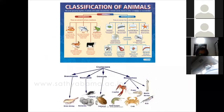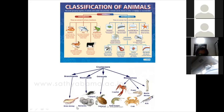Regarding the classification of artemia, it belongs to Kingdom Animalia. In the invertebrate group, there is a phylum called Arthropoda, and within Arthropoda there is a division called Crustacea where all these animals are placed. Artemia belongs to Branchiopoda. Shrimps, prawns, and other crustaceans belong to Malacostraca.